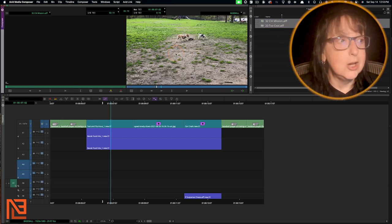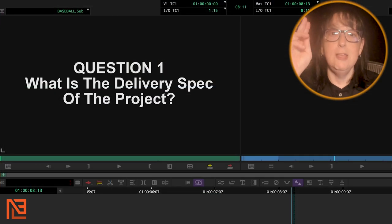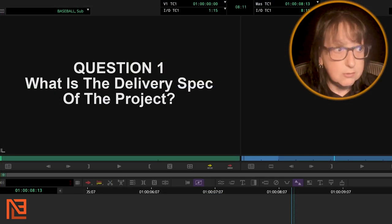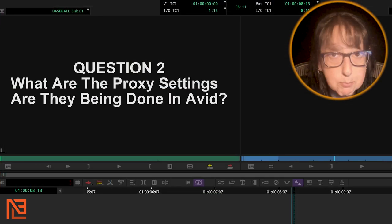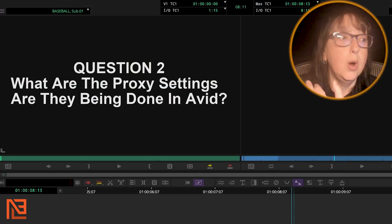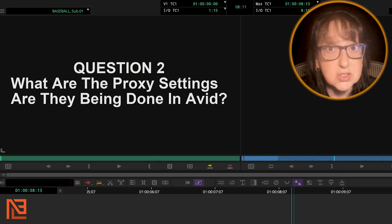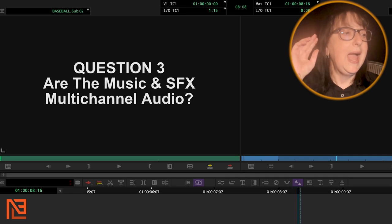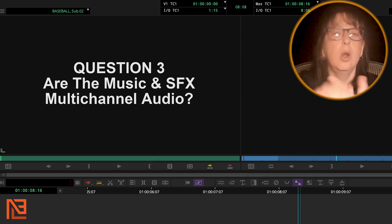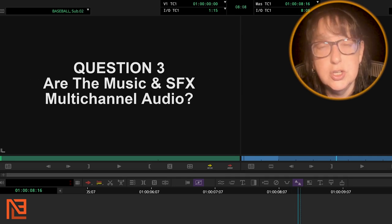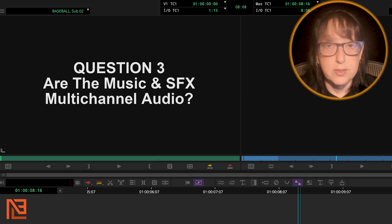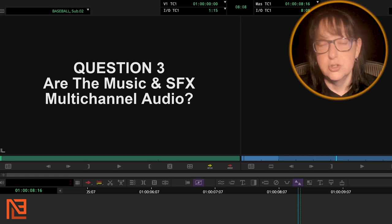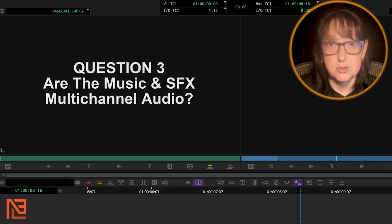The three questions were right. What was the delivery spec? Are we making proxies? And what is that proxy setting? And are the editors using multi-channel audio for their music? And it's understood also for their sound effects, right?